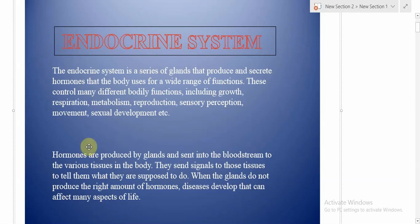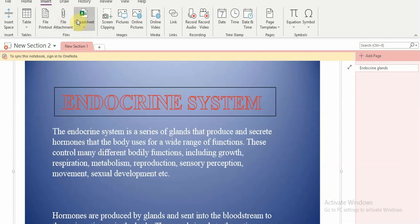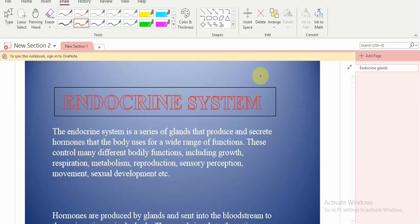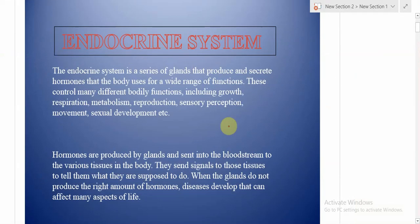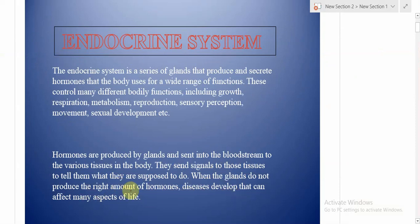Hormones are produced by glands and sent into the bloodstream to the various tissues in the body. They send signals to those tissues to tell them what they are supposed to do. When the glands do not produce the right amount of hormones, diseases develop that can affect many aspects of life.